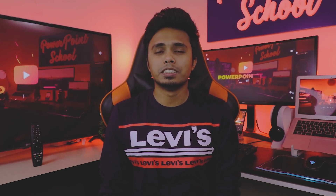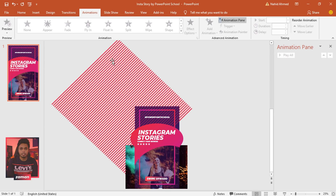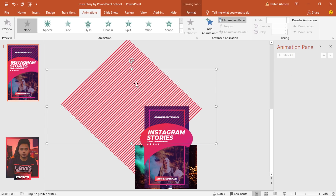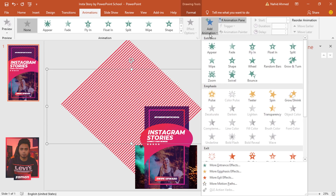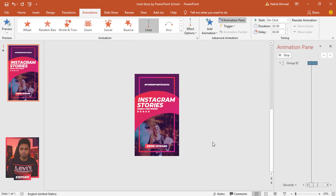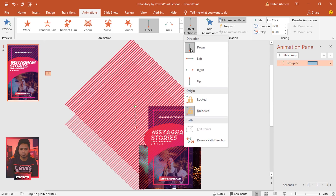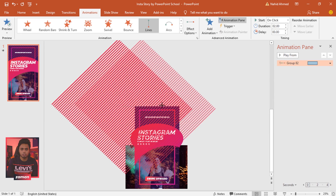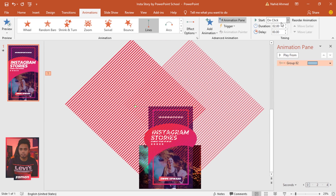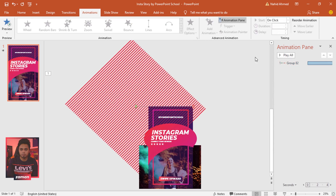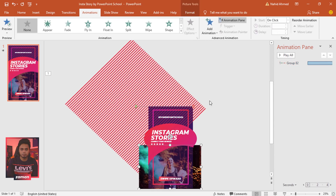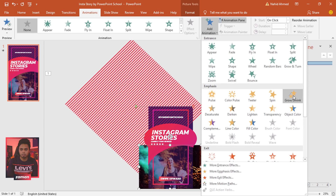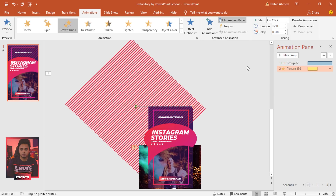Now let me show you the second stage — adding animations. Go to Animation and click on Animation Pane so we can see the animation status. Select the group of rectangles first. To add animation, go to Add Animation, under Motion Paths select Lines. From Effect Options select Right, then drag the red dot to the right. Set On Click, duration 10 seconds.